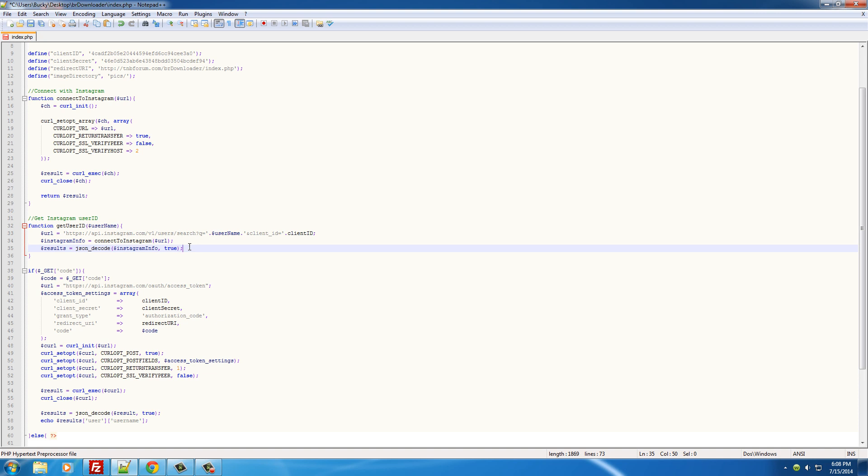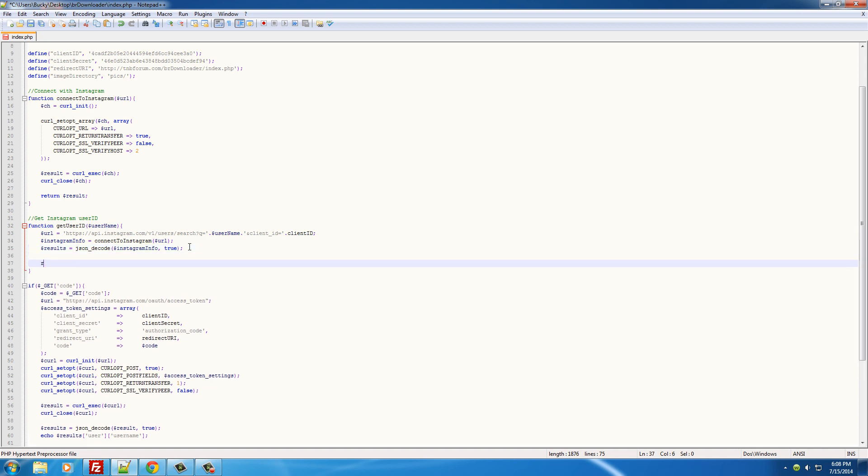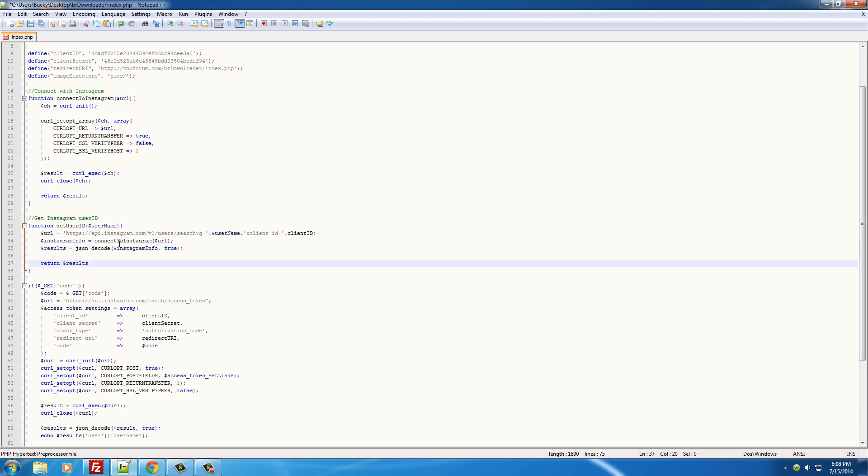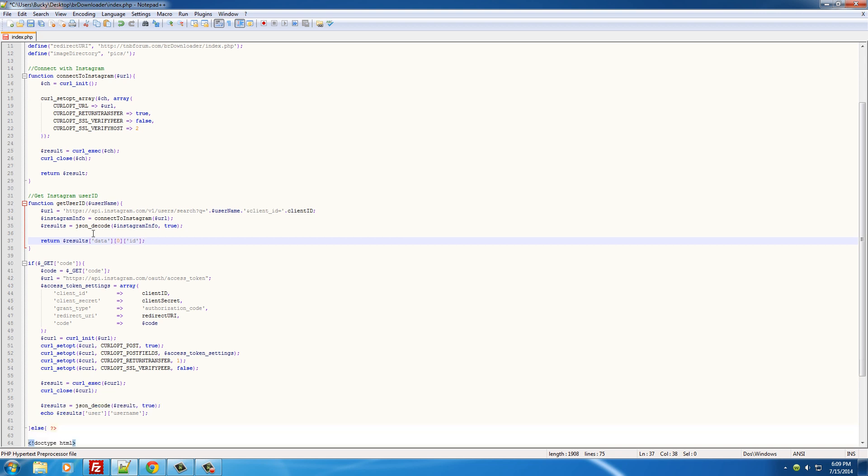So now our nice pretty results that we can work with are in this variable right here, 'results'. So what we can do is actually just return this results, and how to pull the actual user ID from it is it's actually stored in data, and then ID.